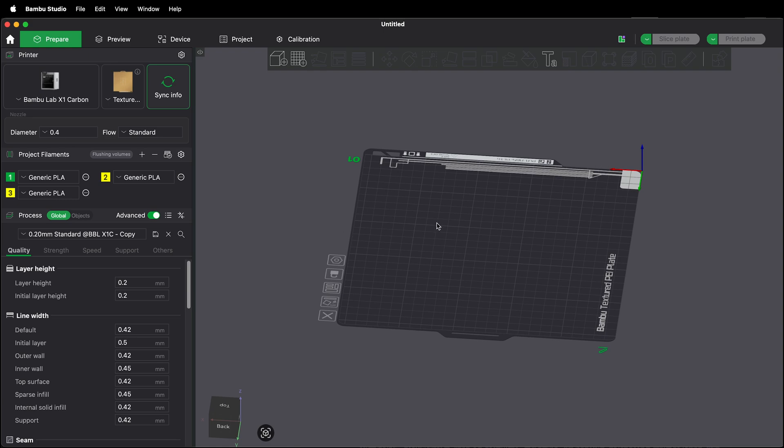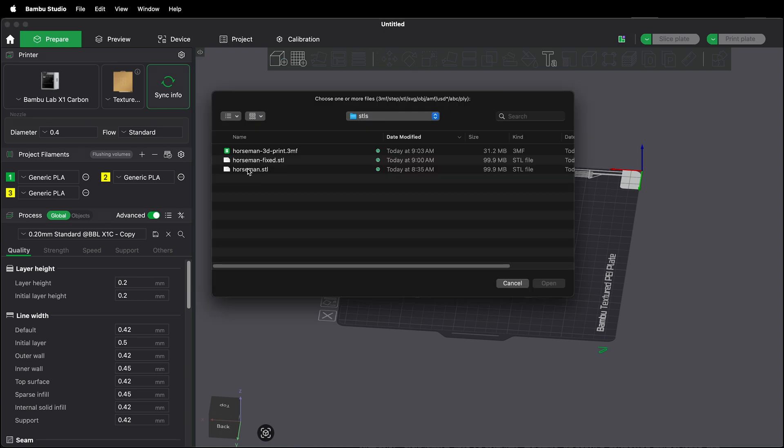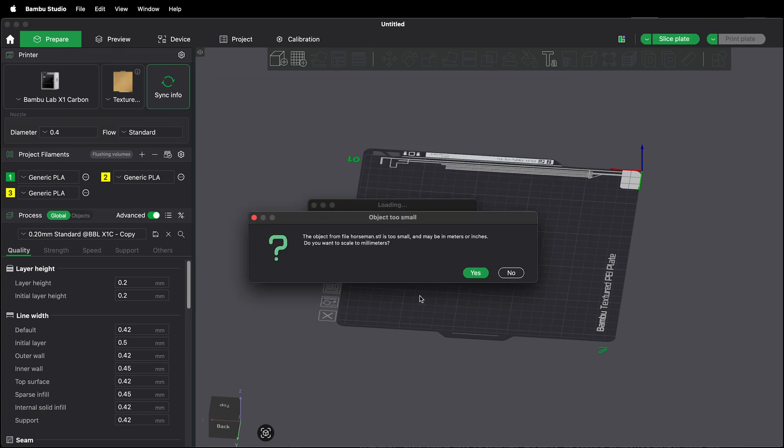In order to bring in a new model, simply click right here and add in your model. I'm going to select this one right here horseman. Select open.